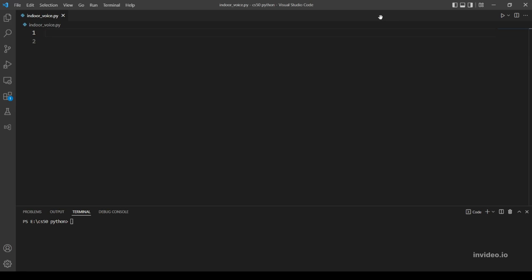Hello everyone, this is the beginning of a series where I will explain and solve the problem set of CS50's introduction to programming with Python. In today's video, I will explain and solve the first problem which is indoor voice. This one is pretty simple - you are asked to take text input from a user and return the text with all characters lowercased. Python already has a built-in method which does exactly that, so let's start coding our program and see how it goes.